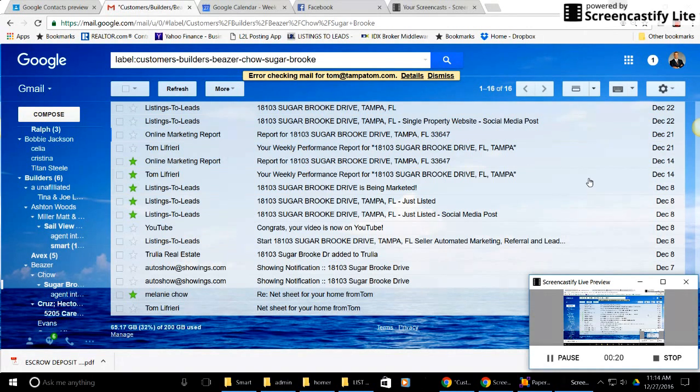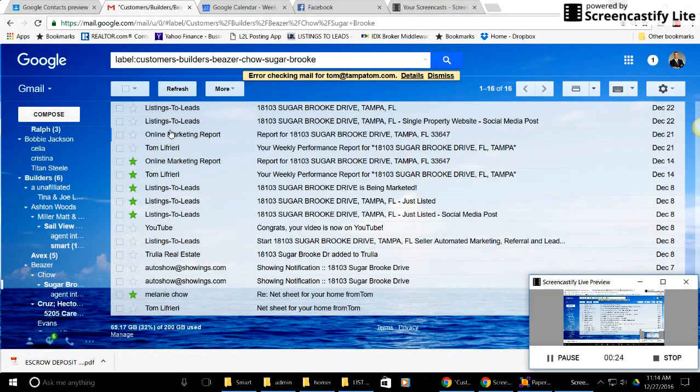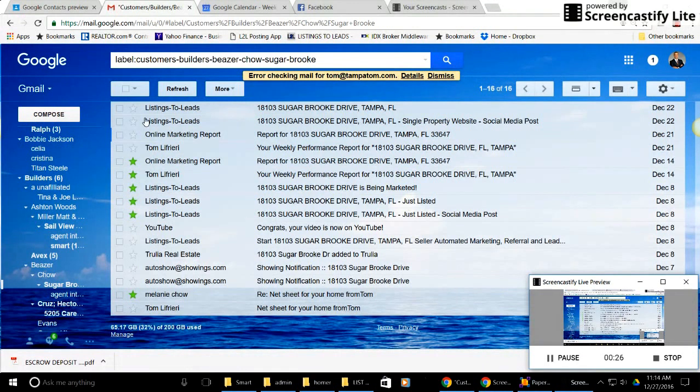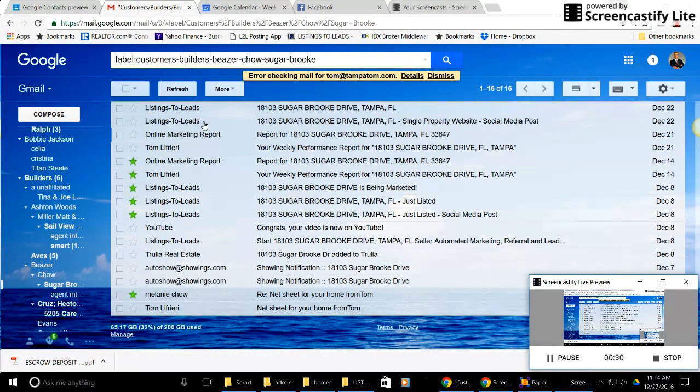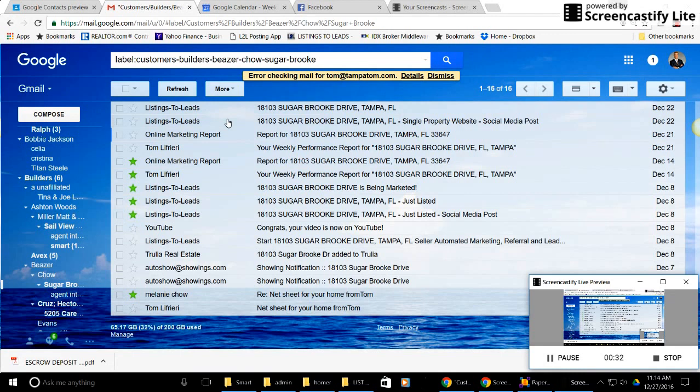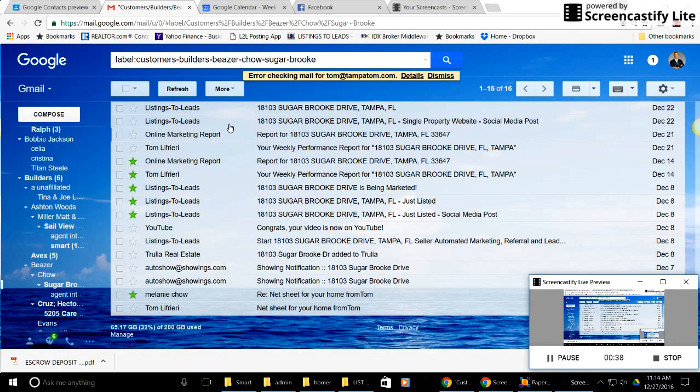And show you a few things you'll be getting. You'll have to just follow my mouse. You're going to get some things from me that will say from Listings to Leads, so if you're not getting those, check your spam folder and make sure that you mark those as a safe email so you get them. So let's talk about a couple things.